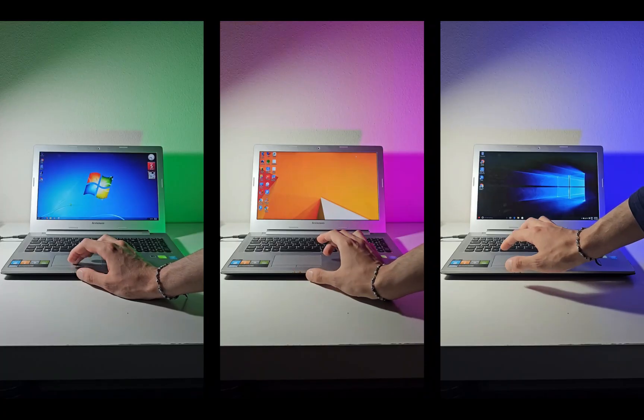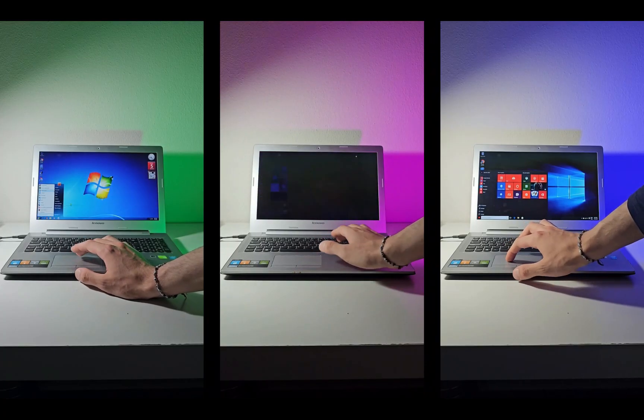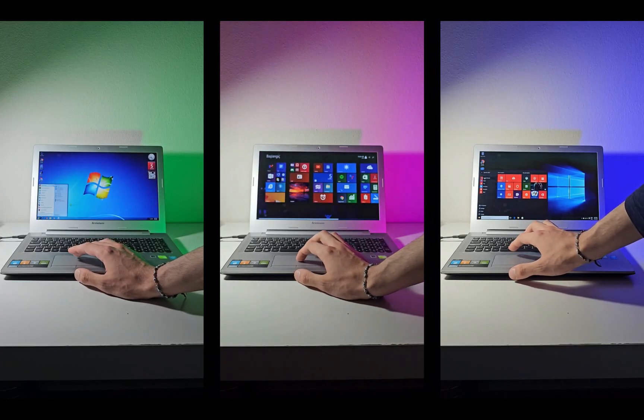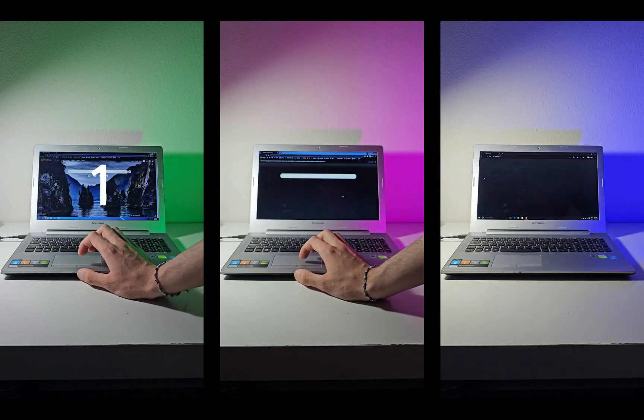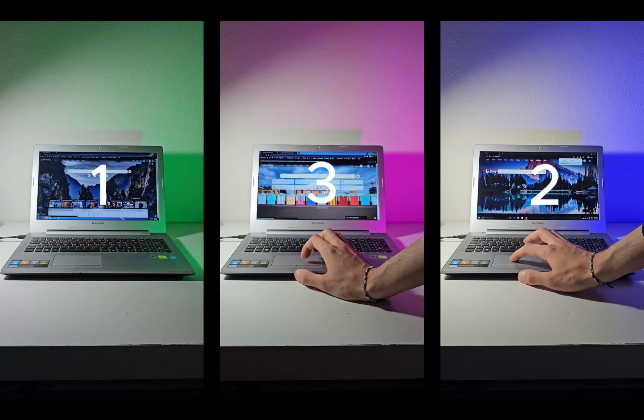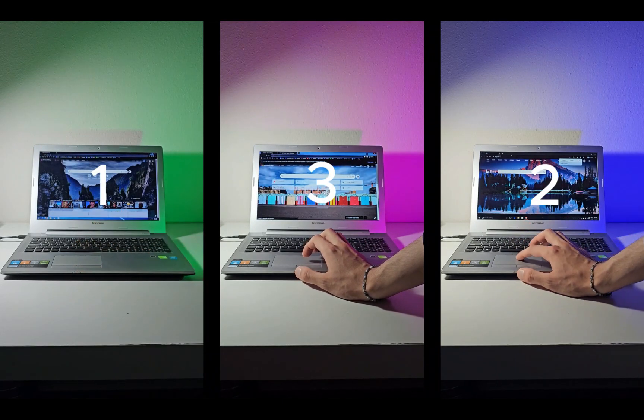Now, most ordinary people use Google Chrome, so let's open it up. As you can see, Windows 7 was first, 10 was second, and 8.1 was the third.